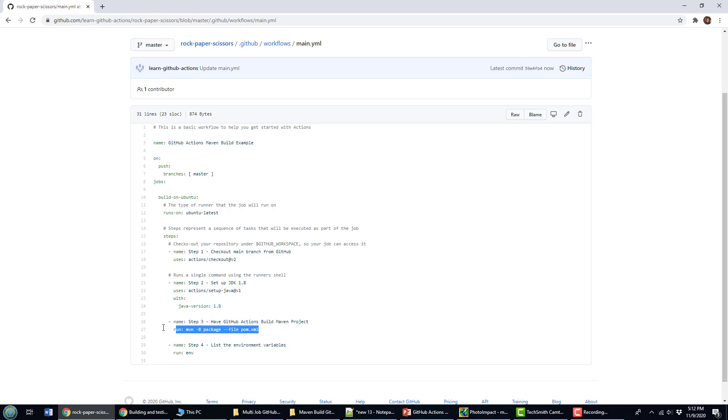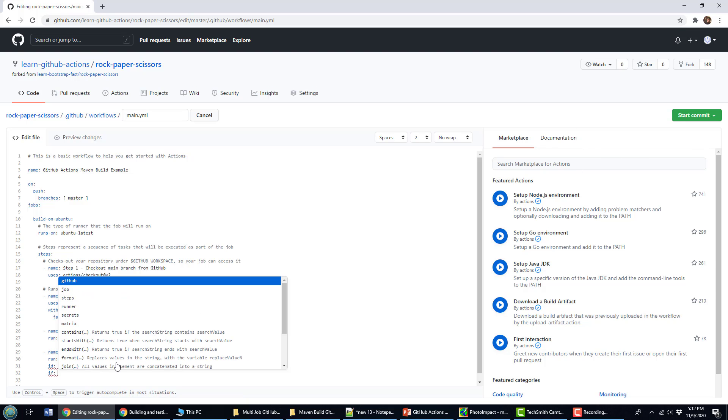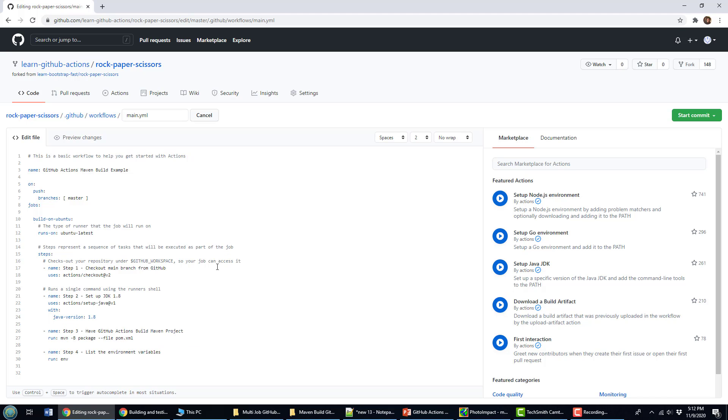What I want to do is just before that, tell GitHub Actions to actually start caching some of this stuff so it doesn't take forever for these jobs to run.